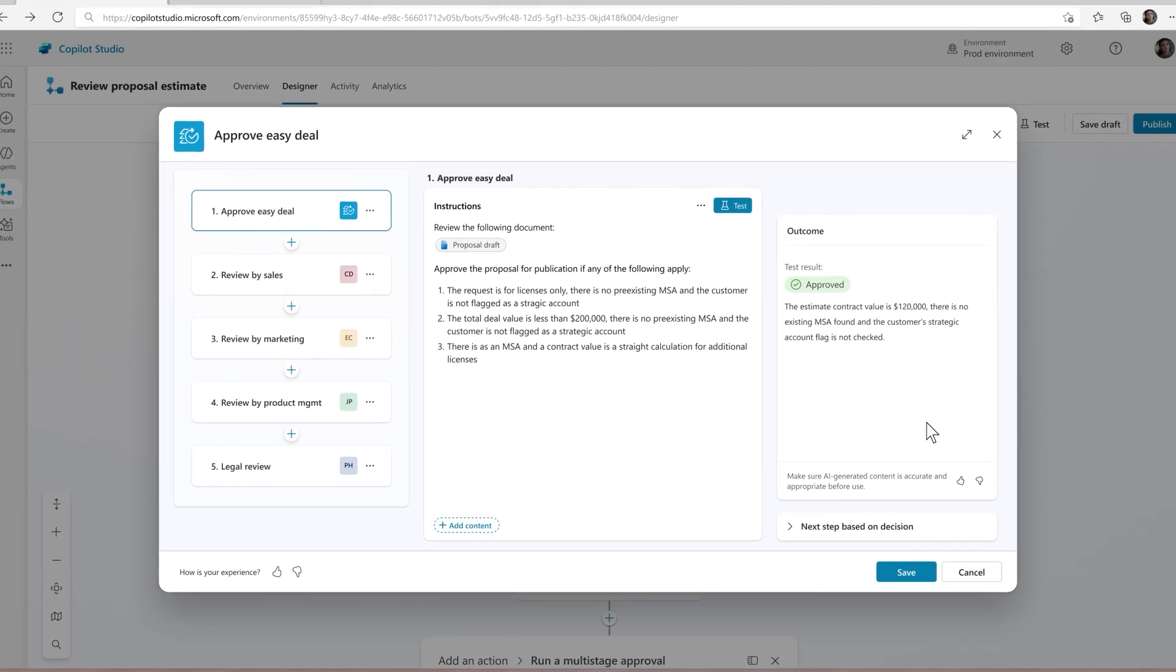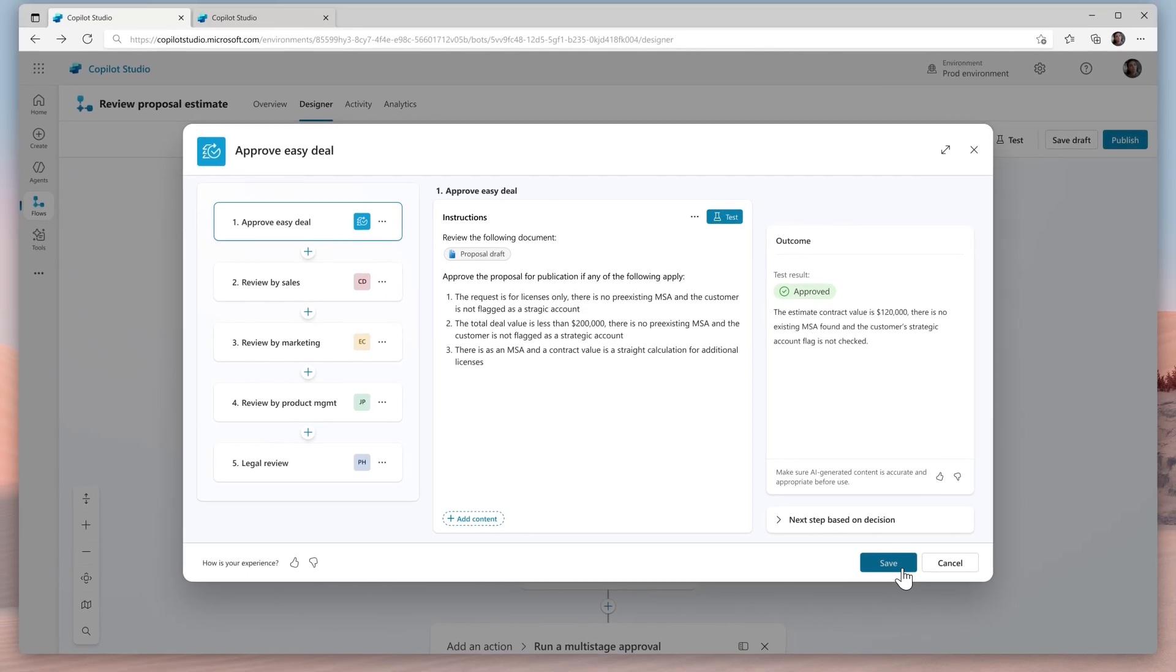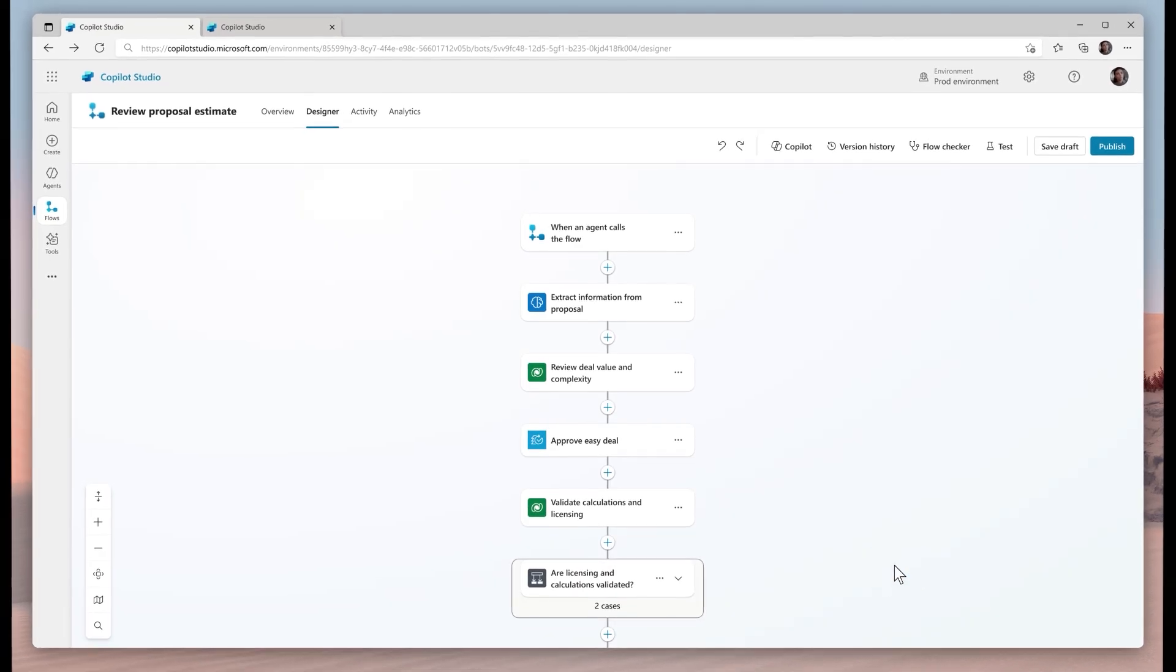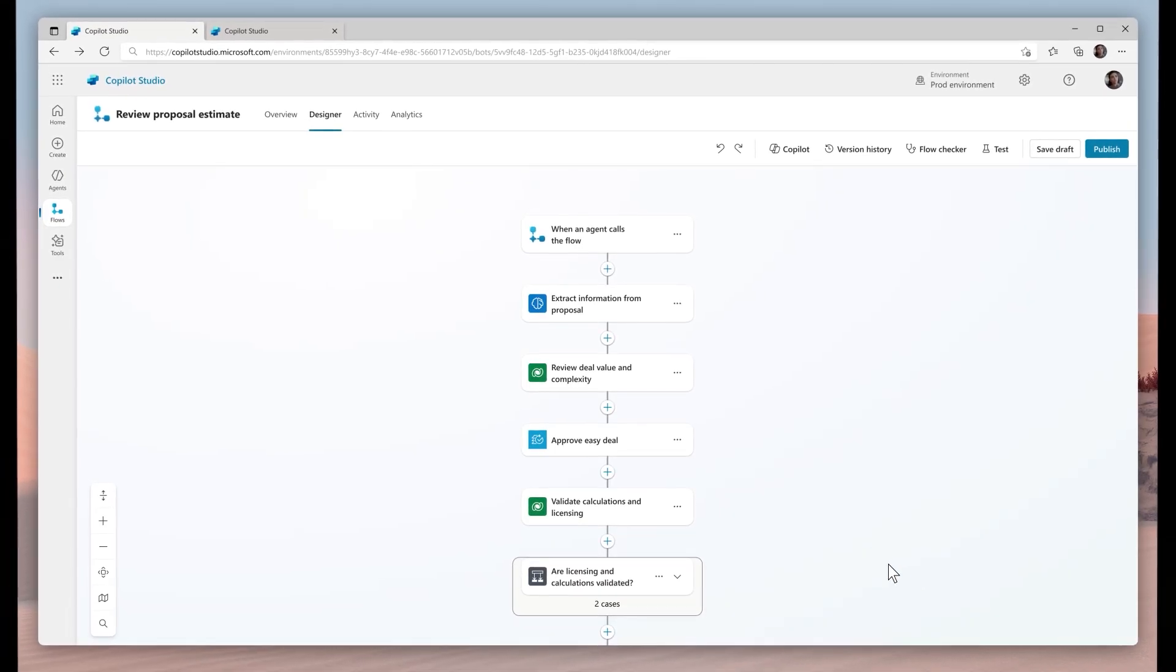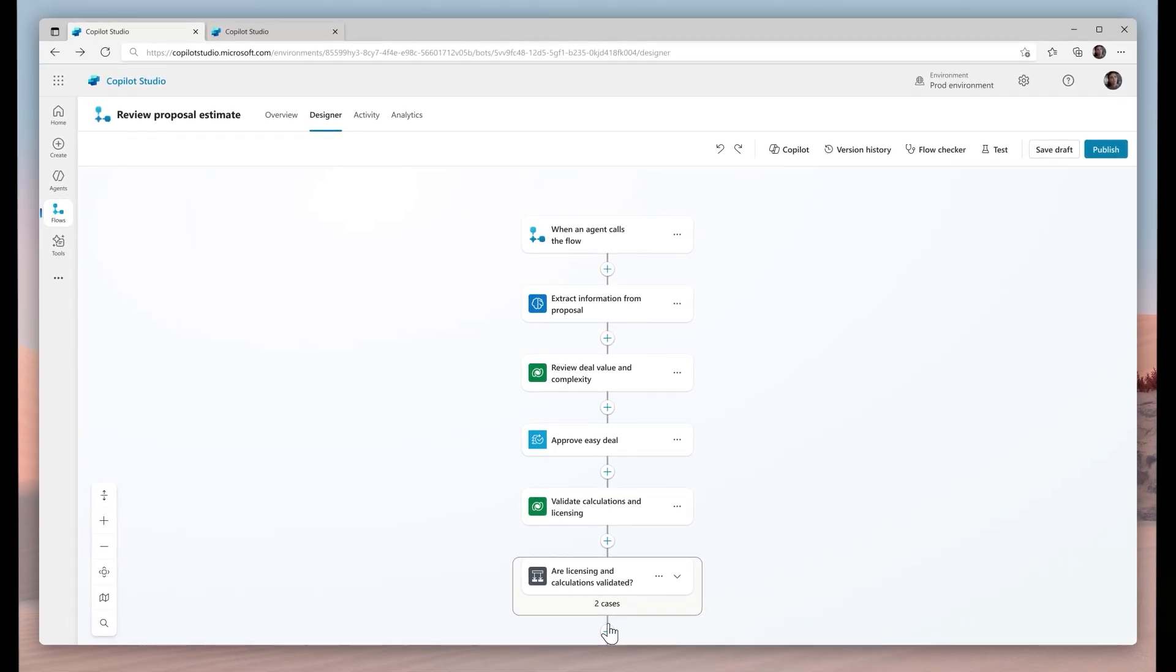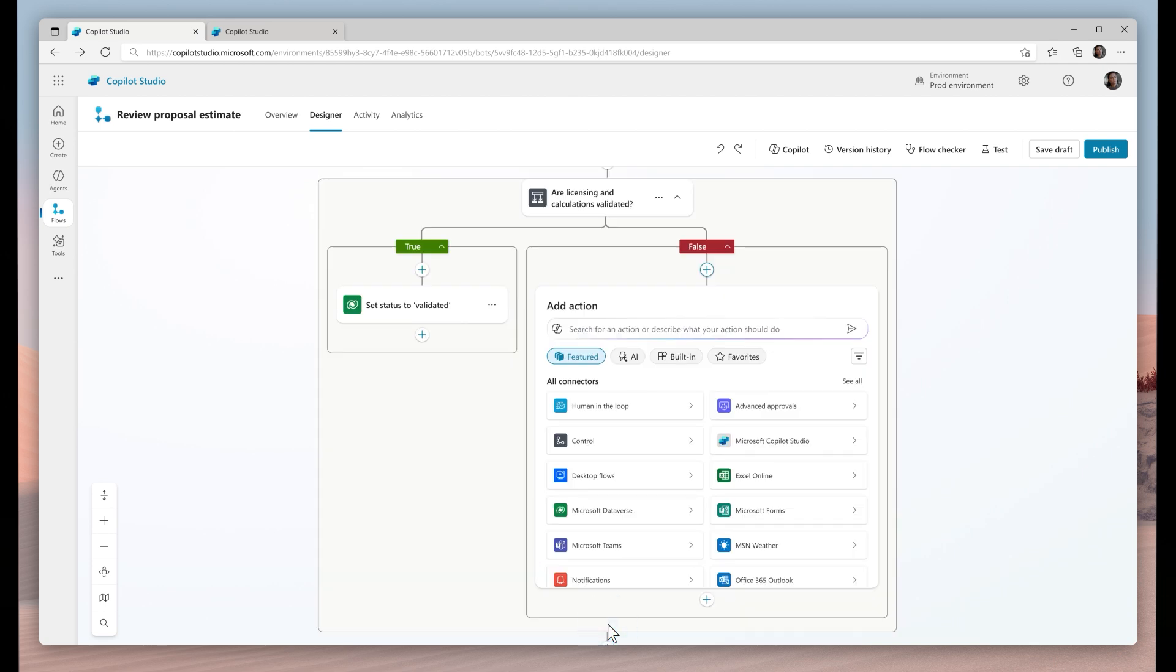Like a human, the agent probably feels pretty confident with a simple information request, but might want to consult the boss for a massive enterprise deal.